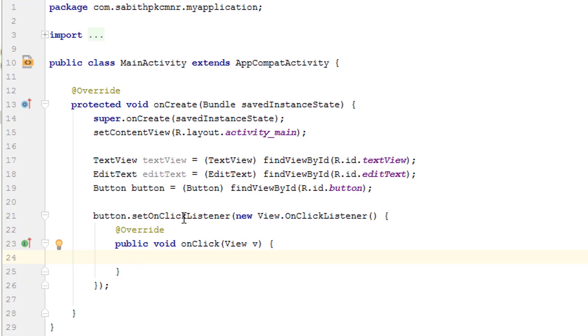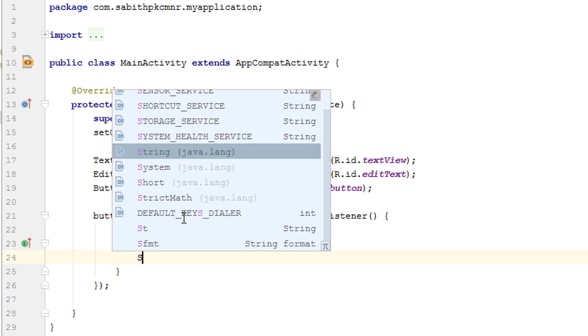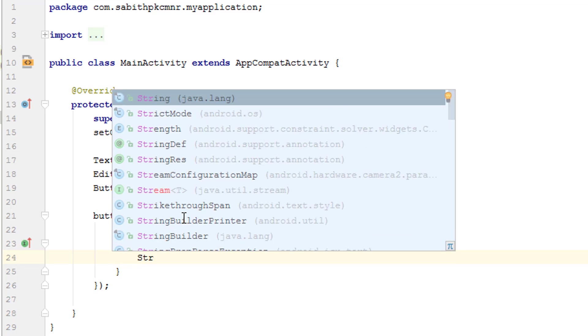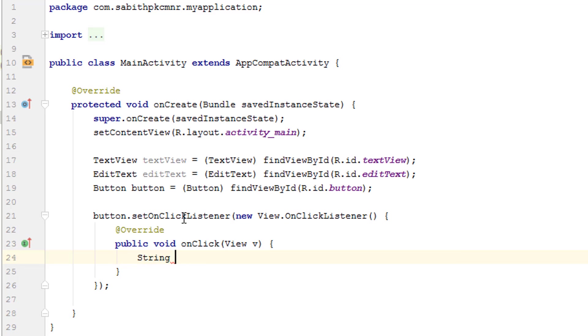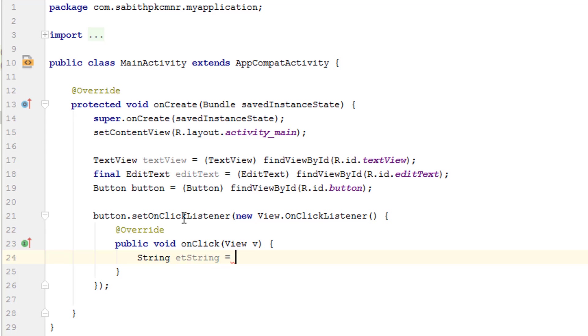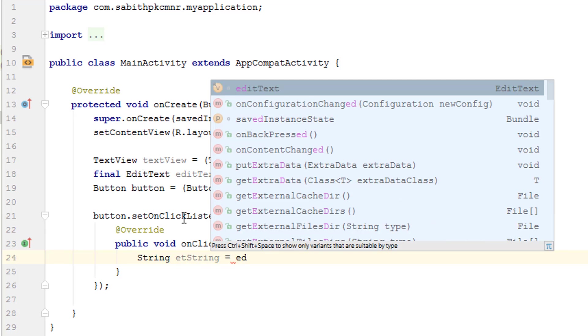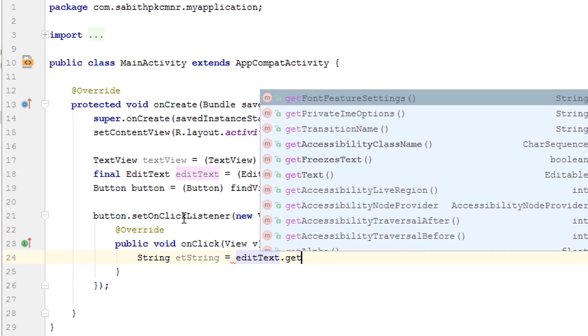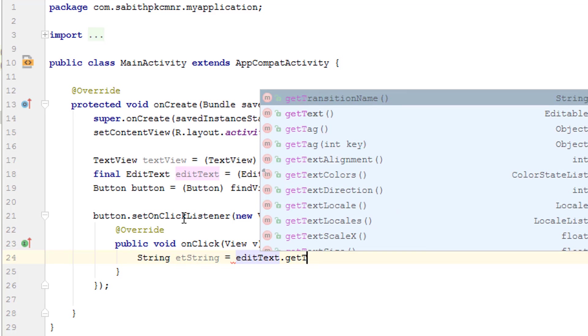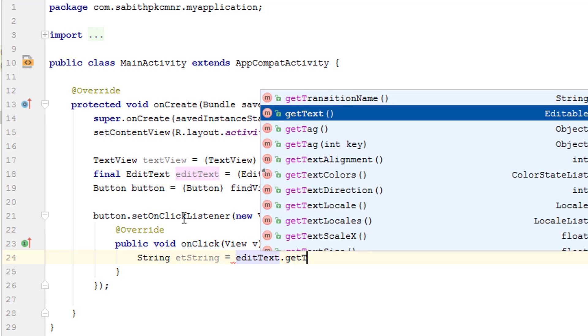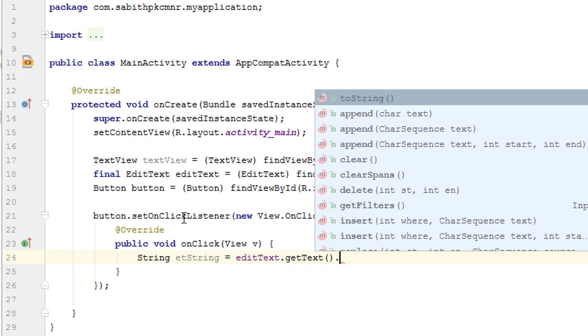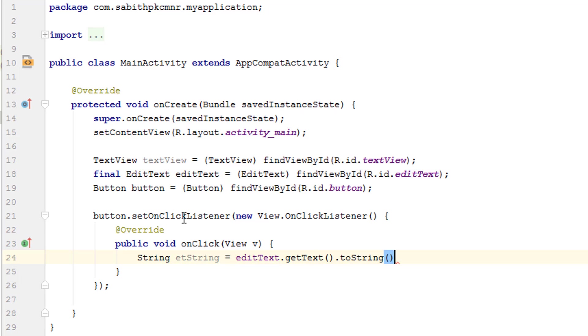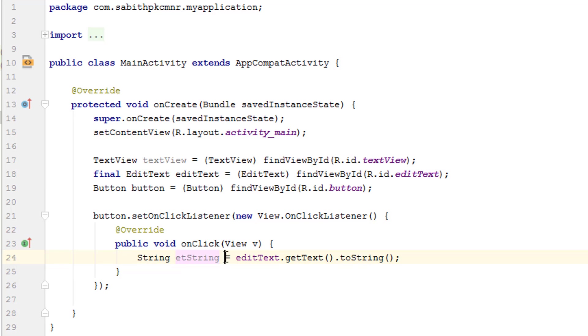I'm going to add a string. I'm naming the string as etString equal to editText.getText then toString. So now we have implemented a new string here with the name etString, and it actually gets the value from the EditText into that string.